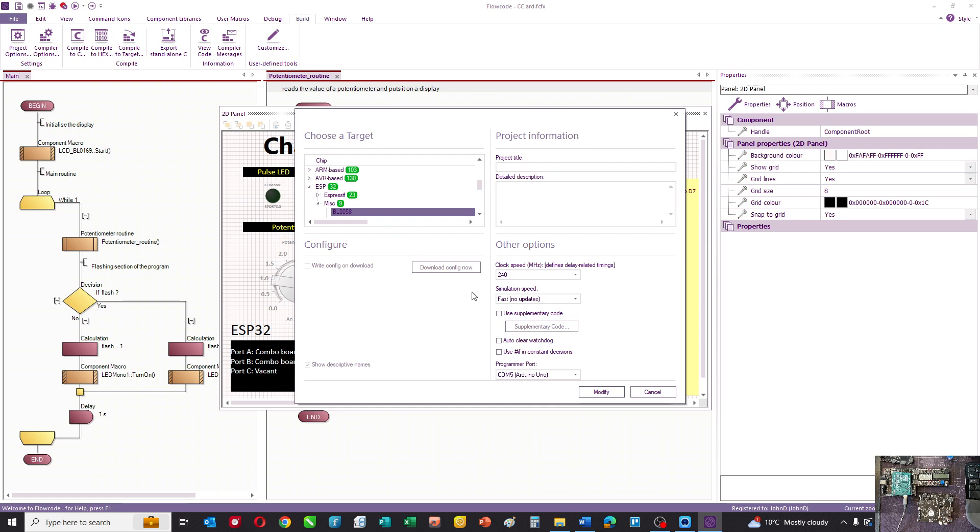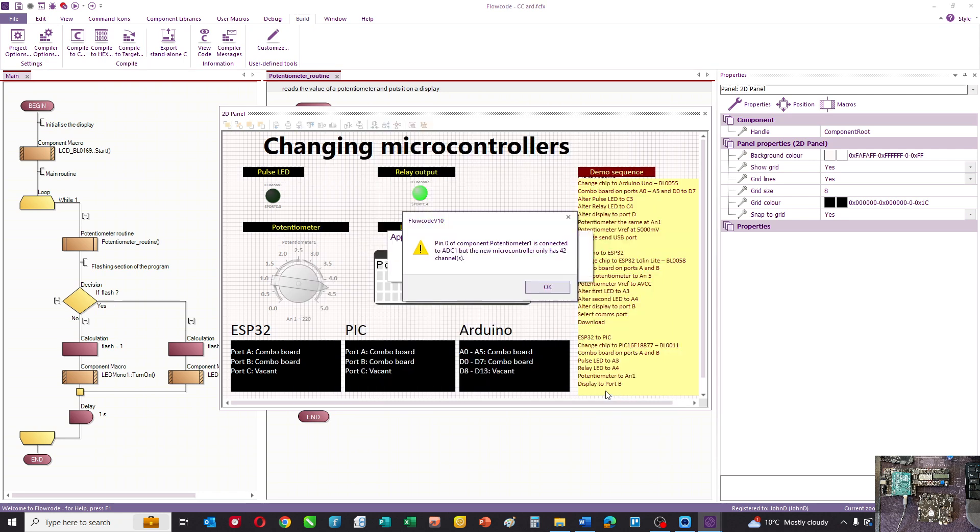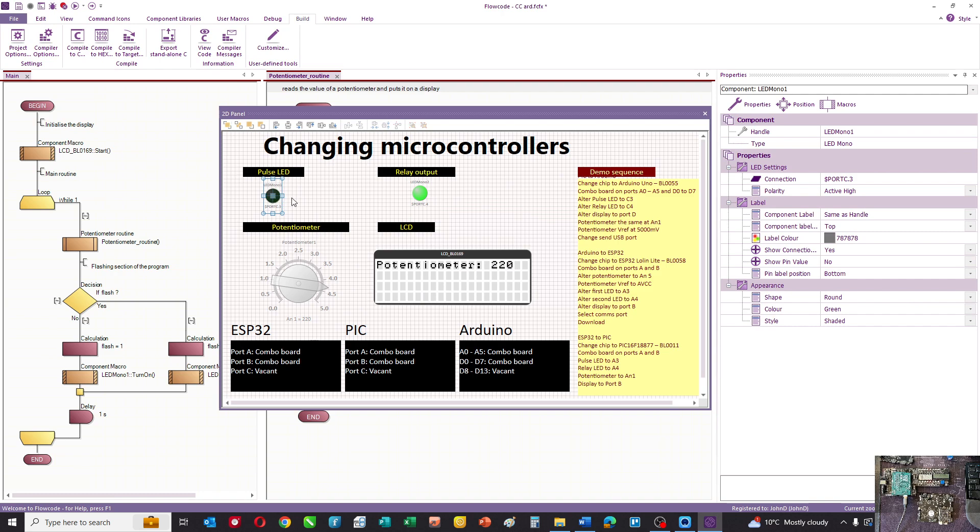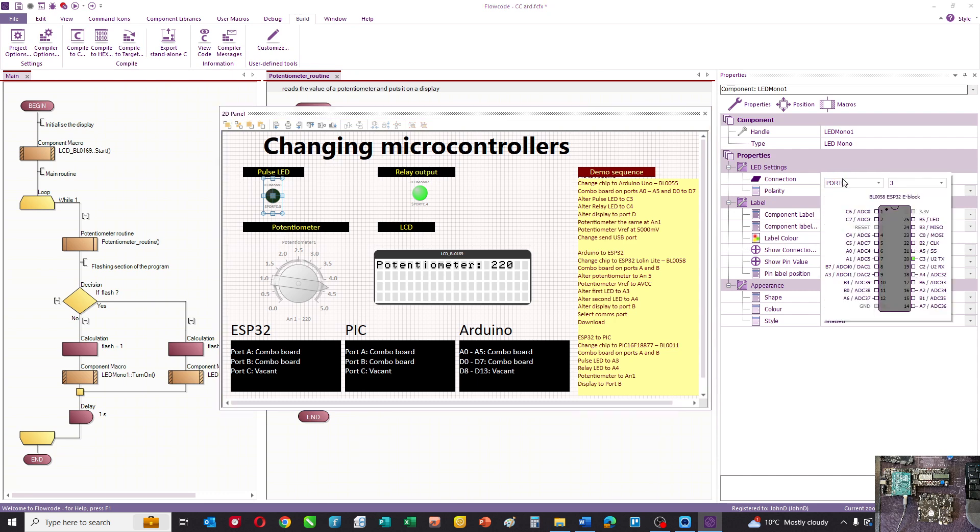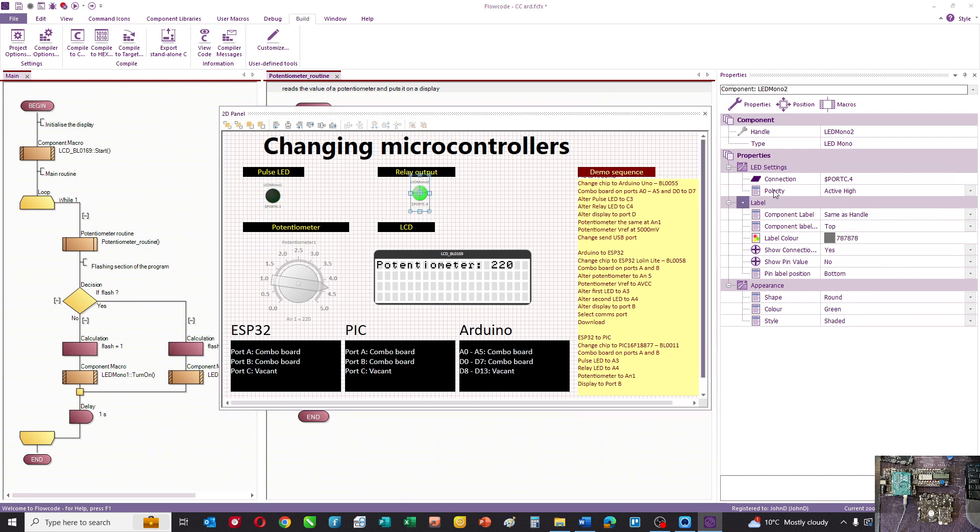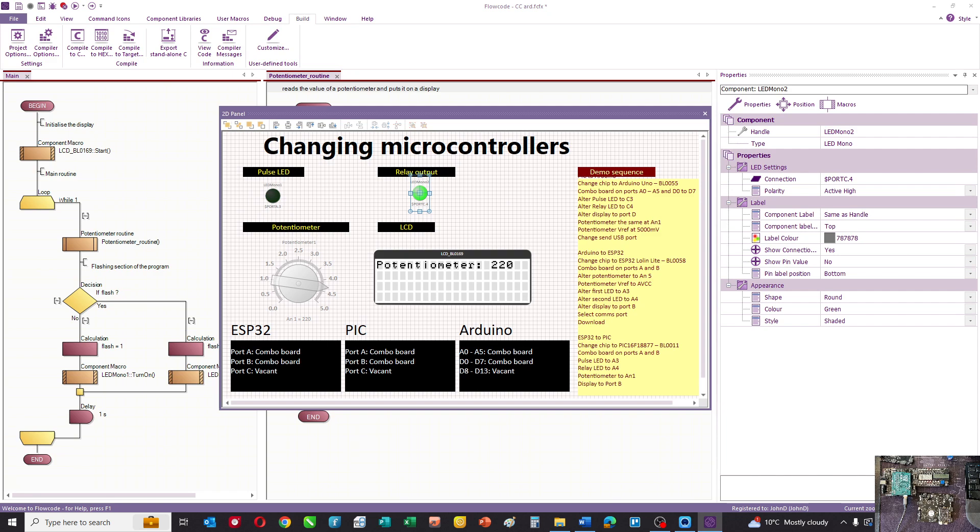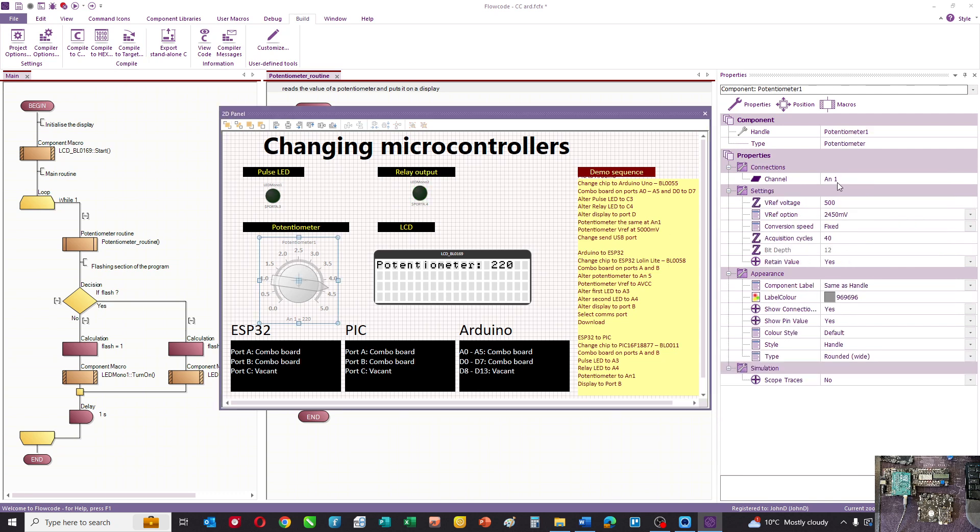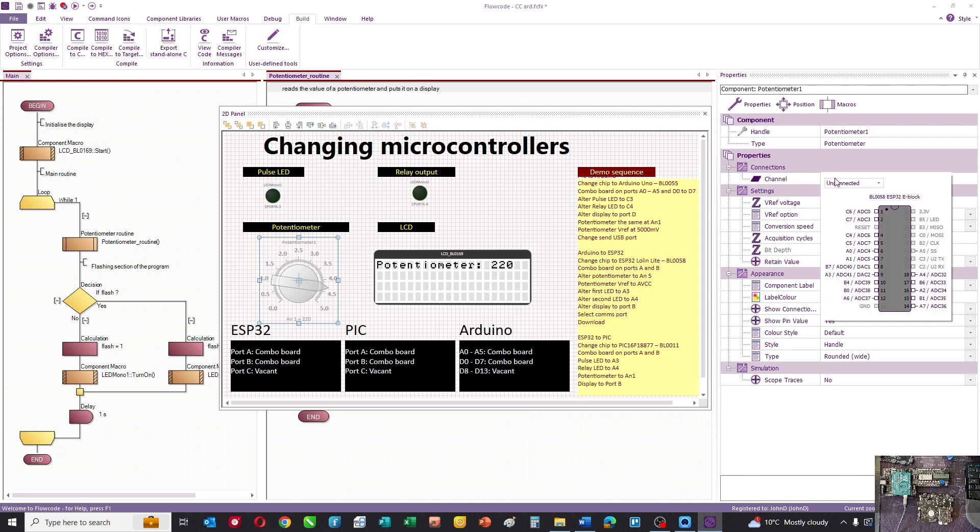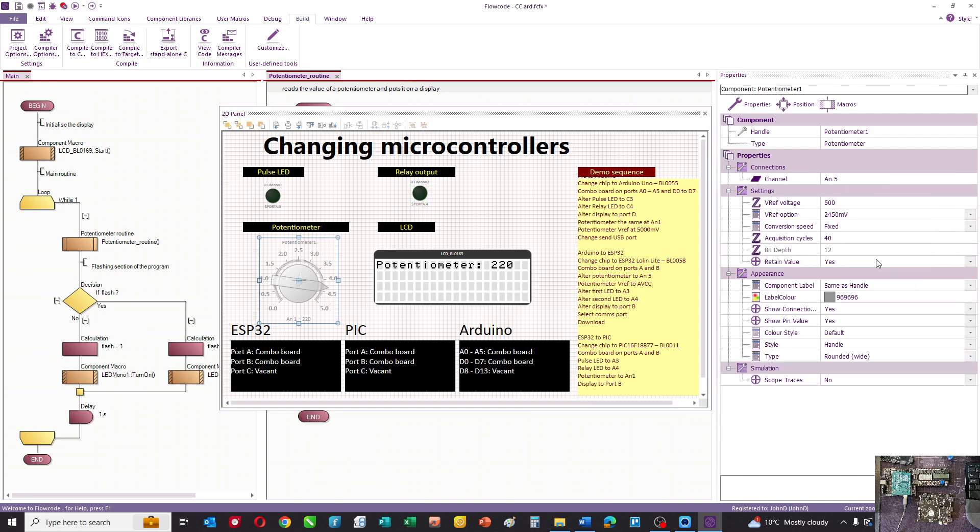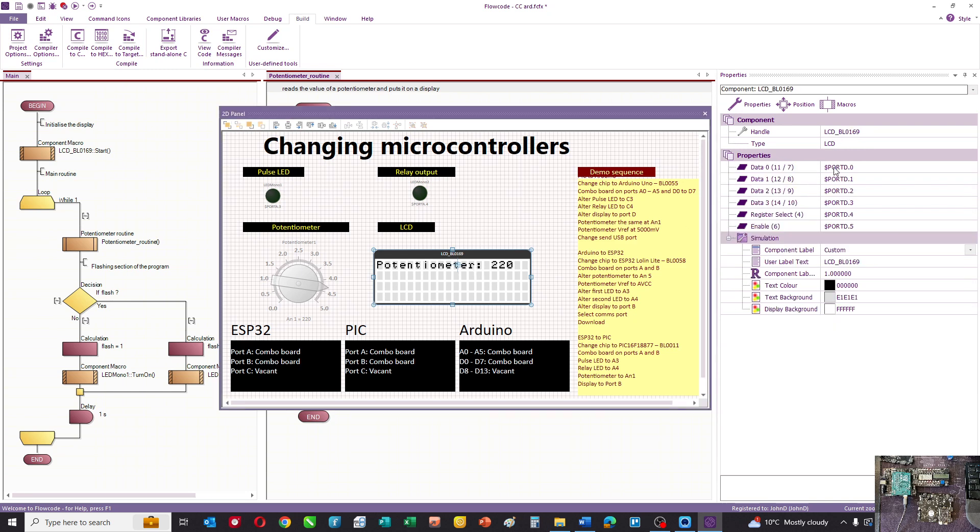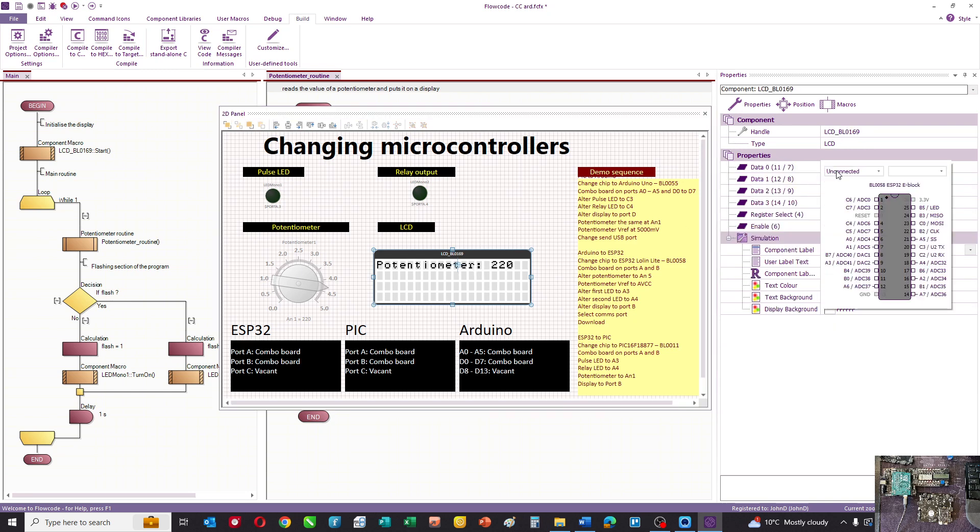We modify the chip and it says again some of your connections are not right, so we need to change our connections. We'll alter the connections of the LEDs - that goes back to port A bit 3, that goes to port A bit 4, the ADC now is going on ADC5 (AN5), and the display is going on port B. We'll auto-connect that.